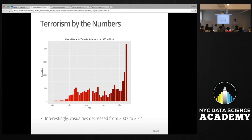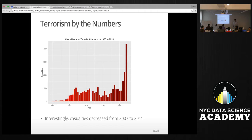Next I wanted to look at the gravity of a terrorist attack, which I measured by the number of casualties. Rather than just the number of attacks, I wanted to see how many casualties each attack had. An interesting finding from the visualization was that casualties actually decreased from 2007 to 2011 — interesting because the trend in the number of attacks remained consistent throughout that period with no decline.